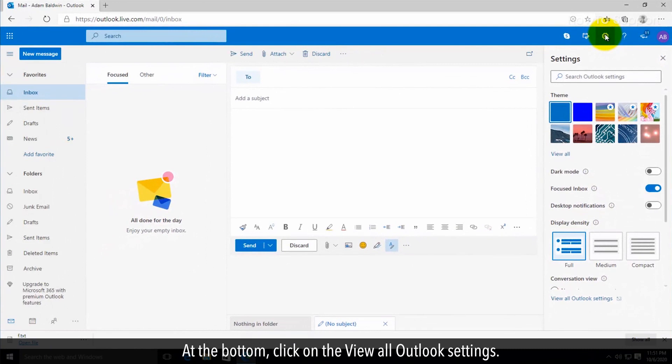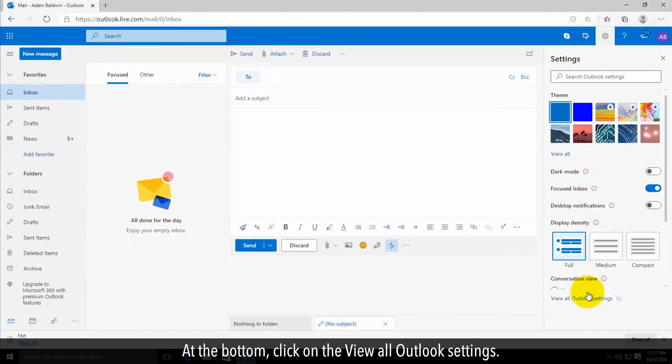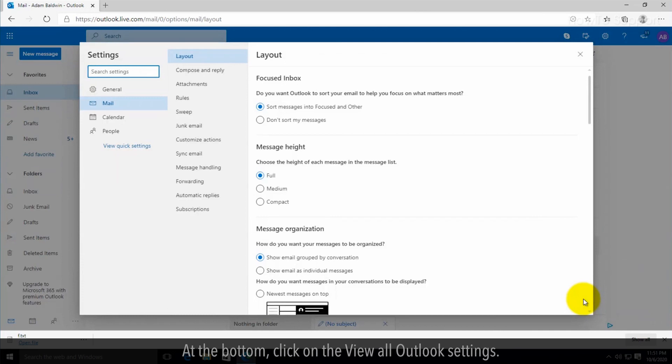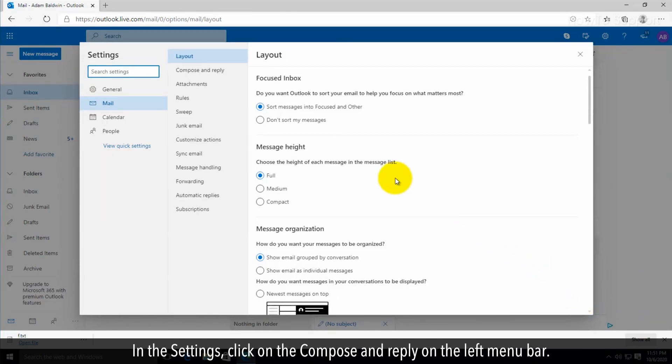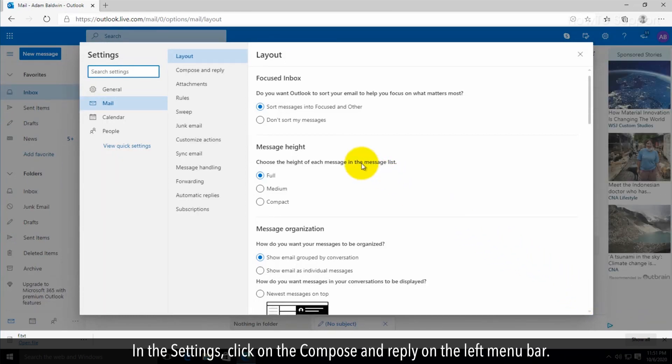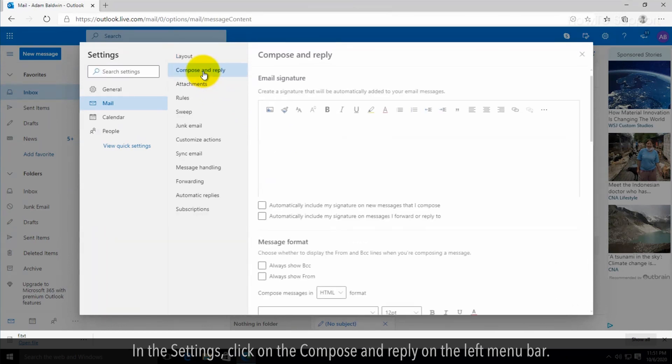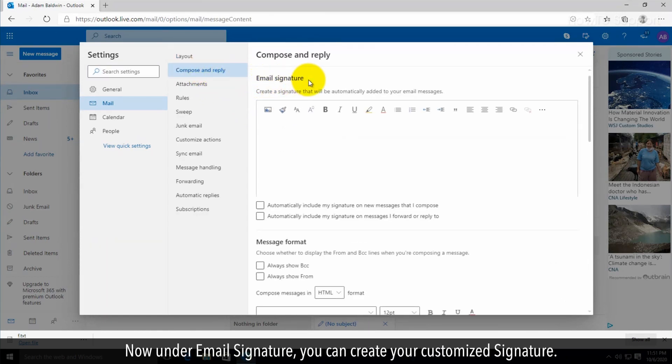At the bottom, click on view all Outlook settings. In the settings, click on compose and reply on the left menu bar.